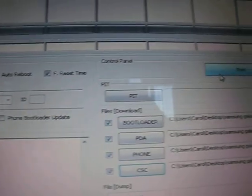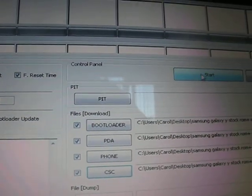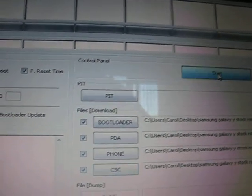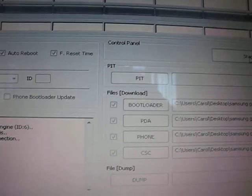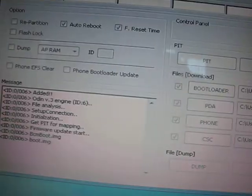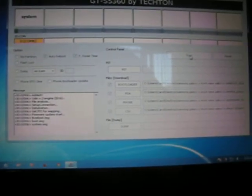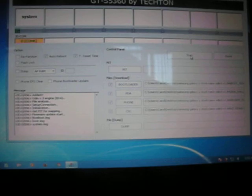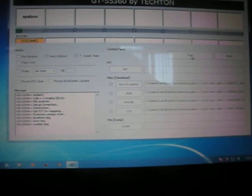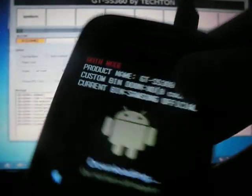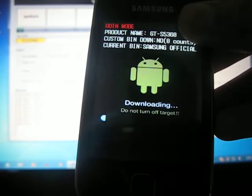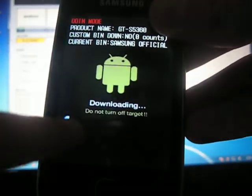Now just press start and wait until it is installing the stock ROM. You see, the phone is being flashed here.